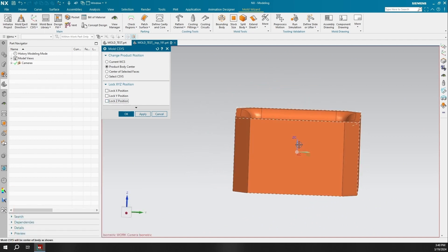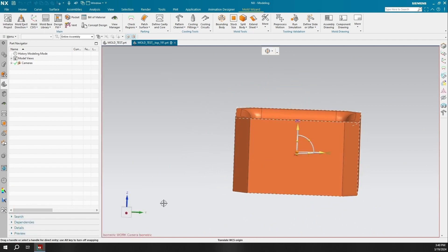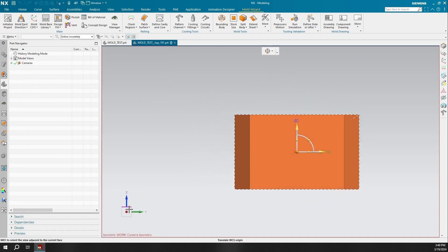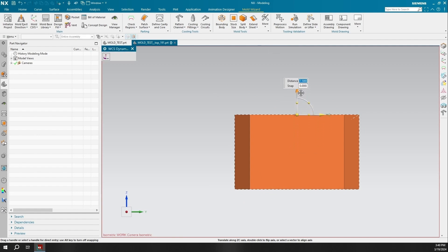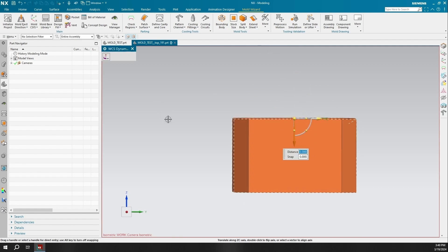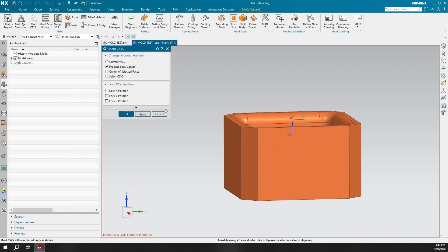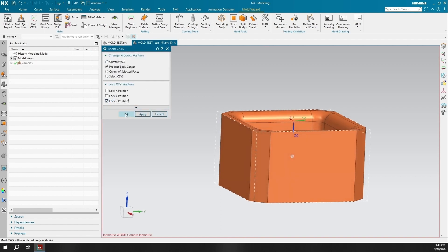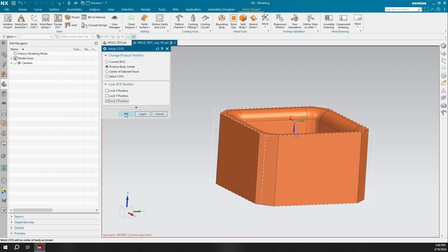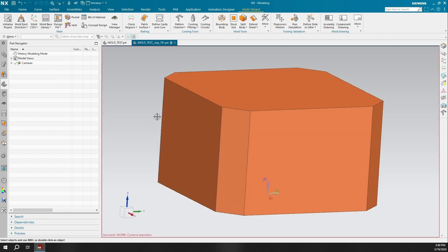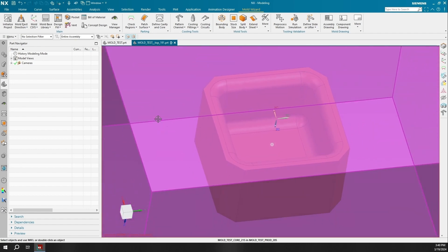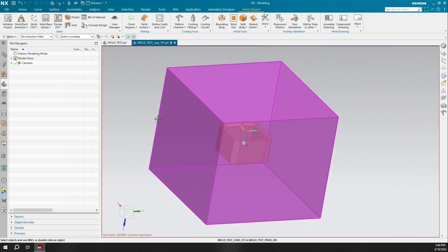I can now adjust the coordinate system of our mold in a way that will align the desired ejection direction, principal part plane, and the part as it will appear in the cavity and core inserts. I will point the Z-axis coordinate toward the inside of the model mold.